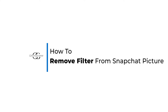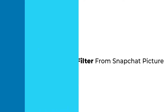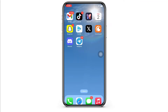Hello everyone, I am Vishaka and welcome to our channel. I will take you through the step-by-step process on how to remove a filter from a Snapchat picture or photo. Now let's get right into the tutorial.